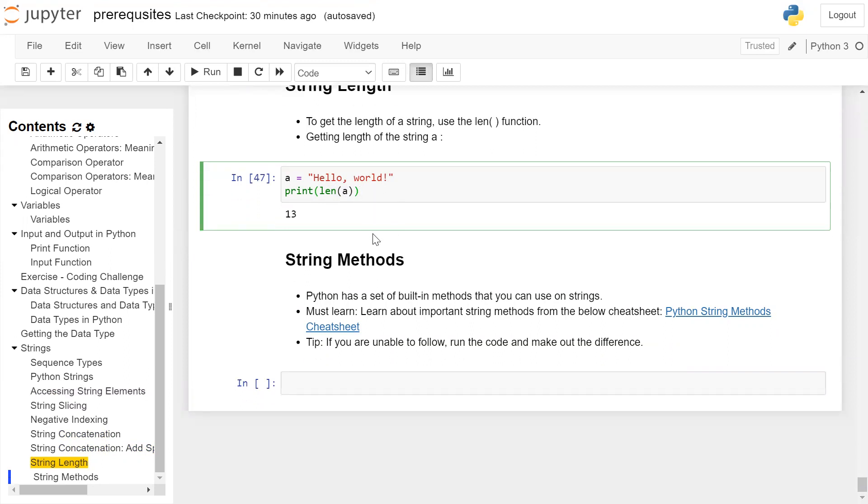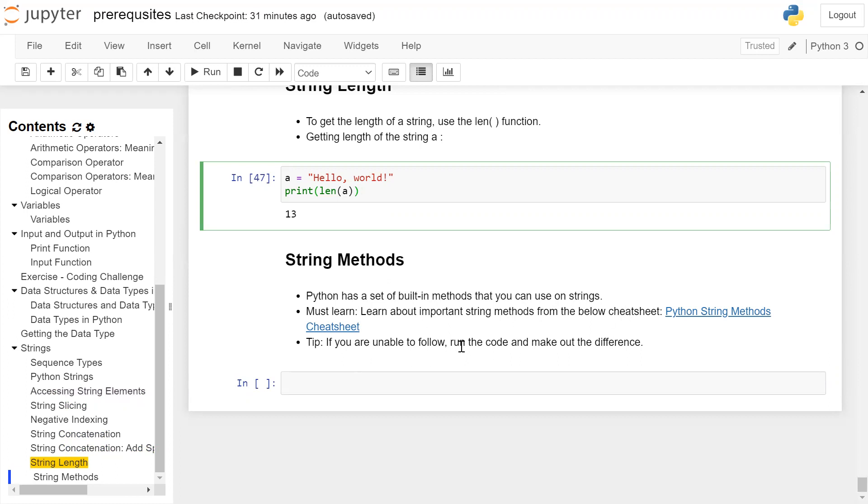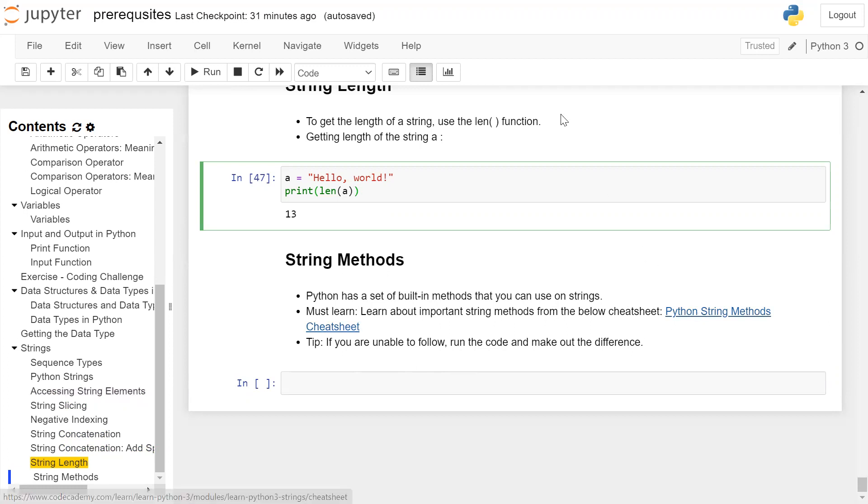String methods: As everything in Python is an object, objects have methods attached to them. Python has a set of built-in methods that can be used on strings. Learn about important string methods from the below cheatsheet. Tip: If you are unable to follow, run the code and make out the difference. Follow the link, execute the code, and understand the difference.